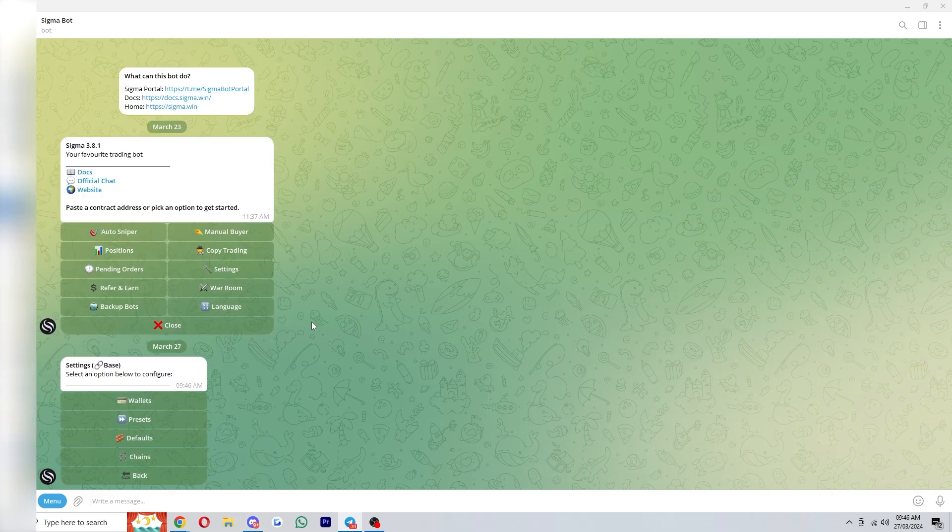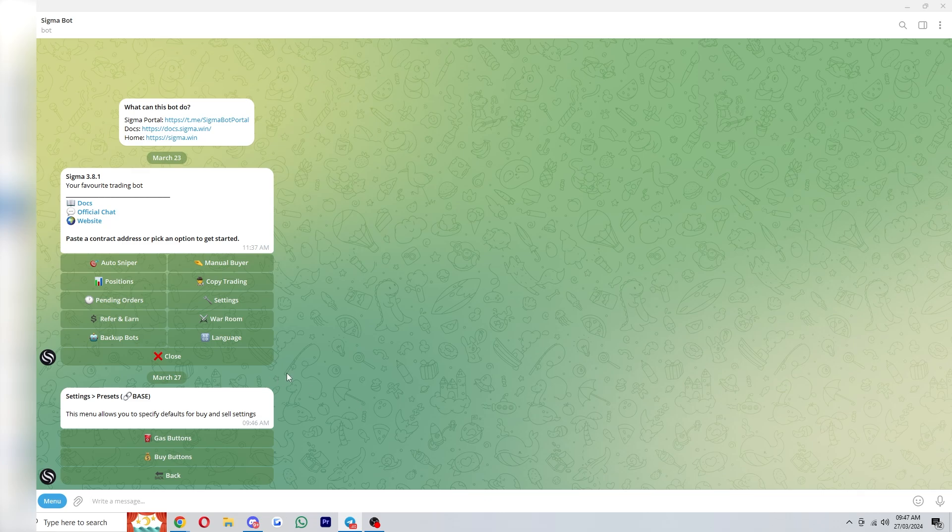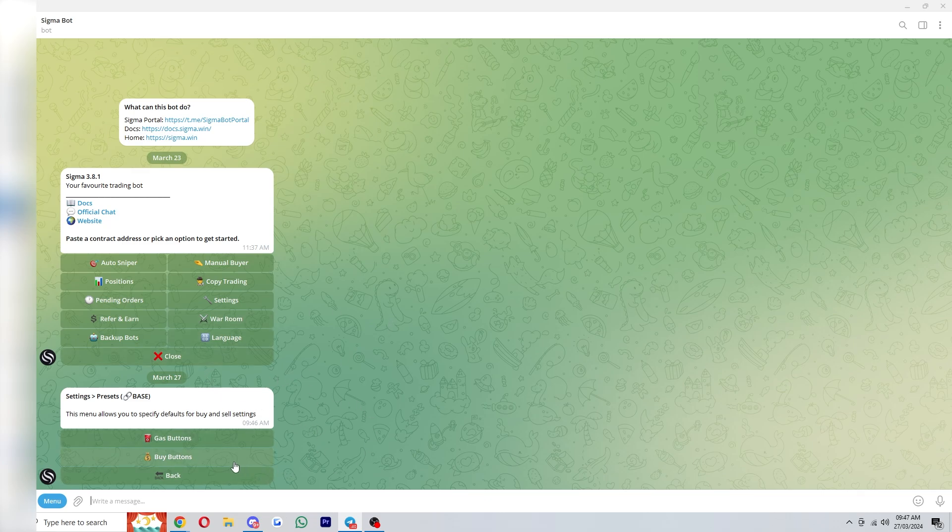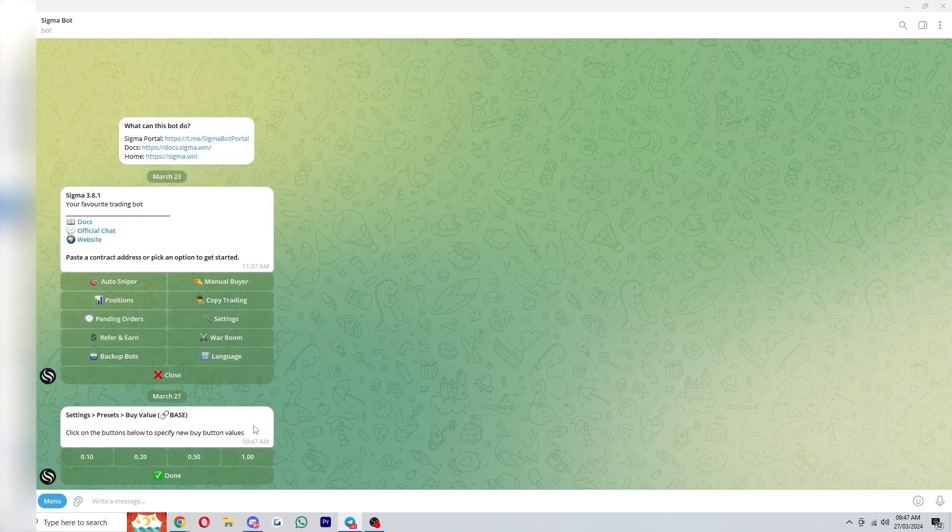These presets will basically allow us to have preset buttons which can help us buy certain amounts easier as well as change your gas. For example if we clicked on buy buttons here these are the ones that are default.